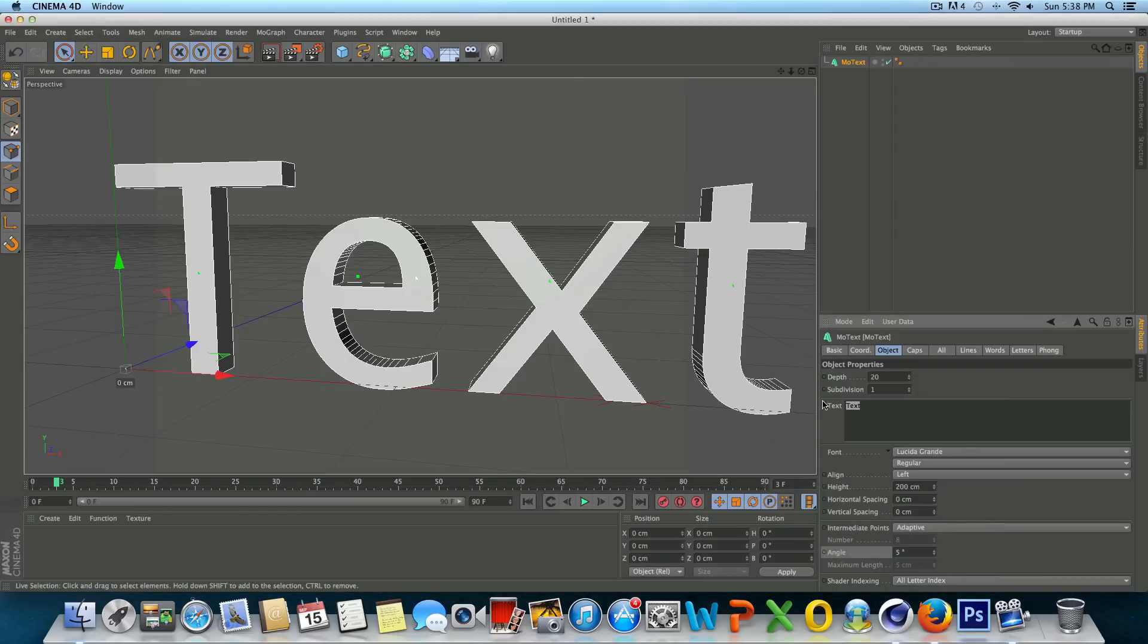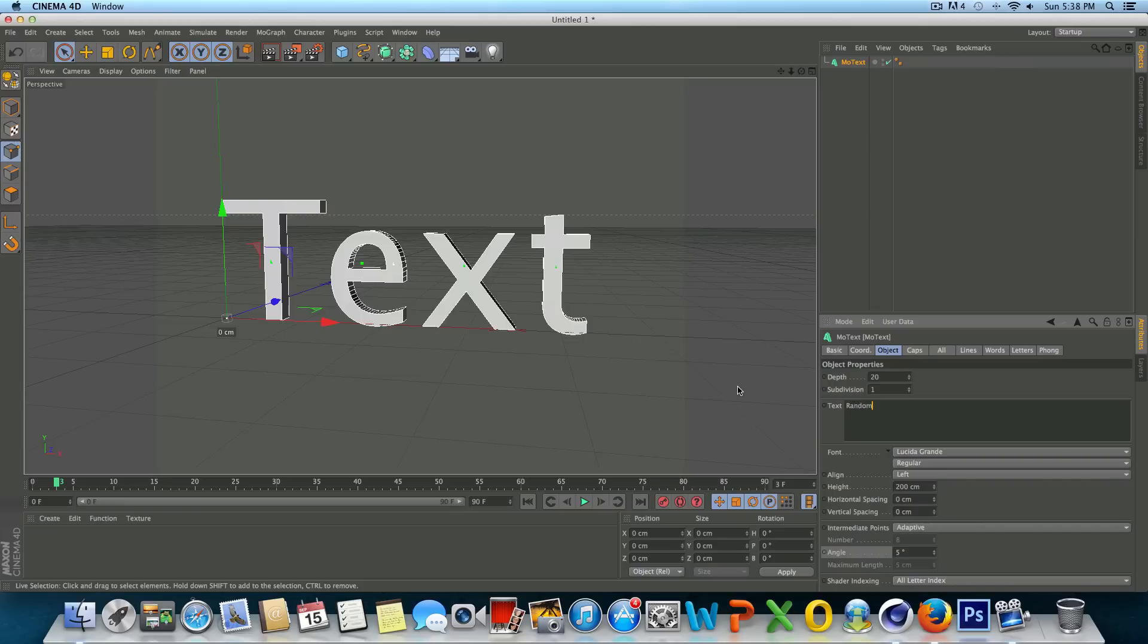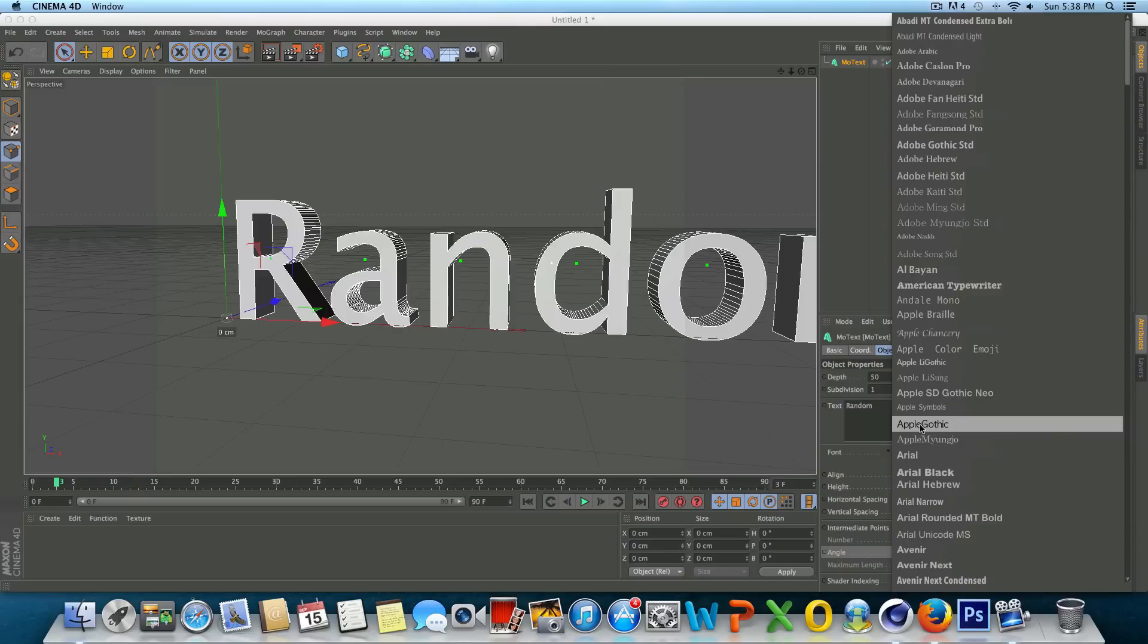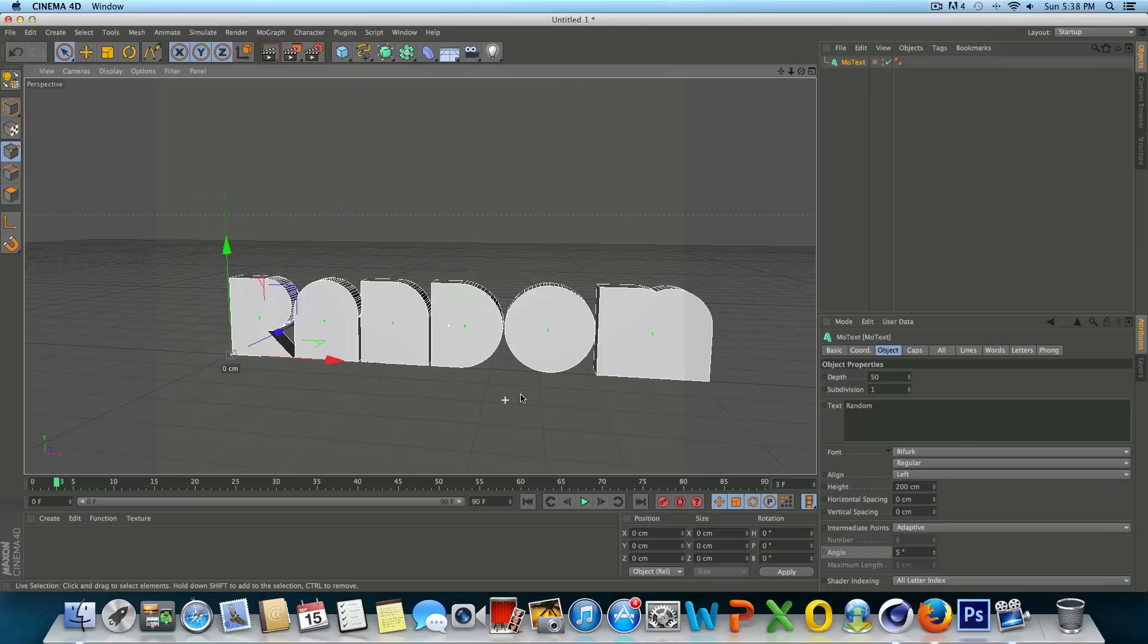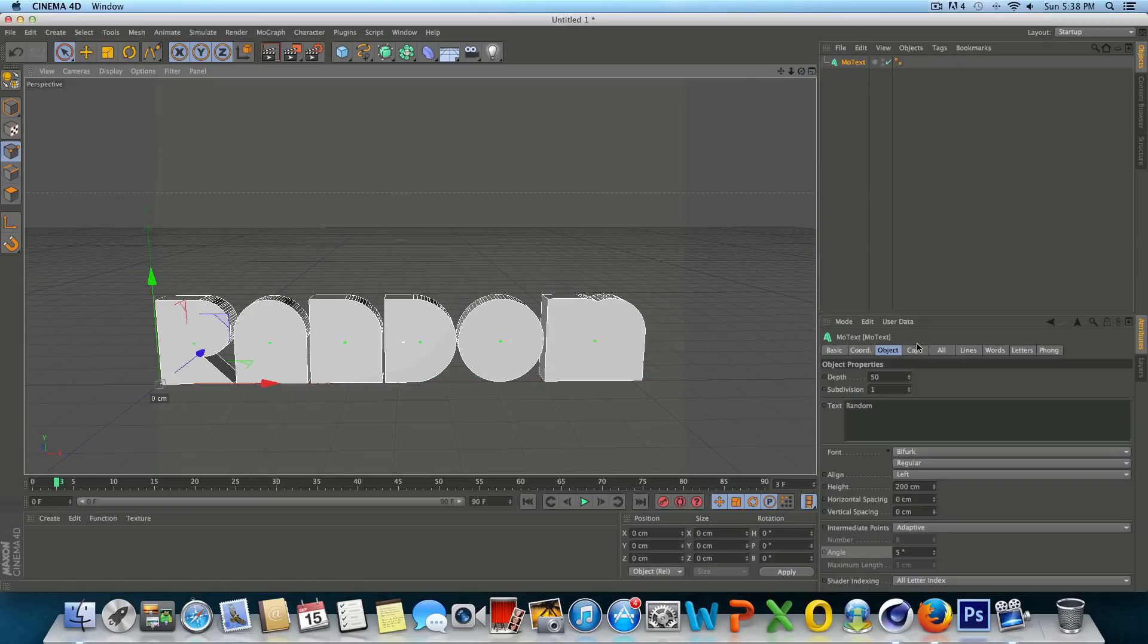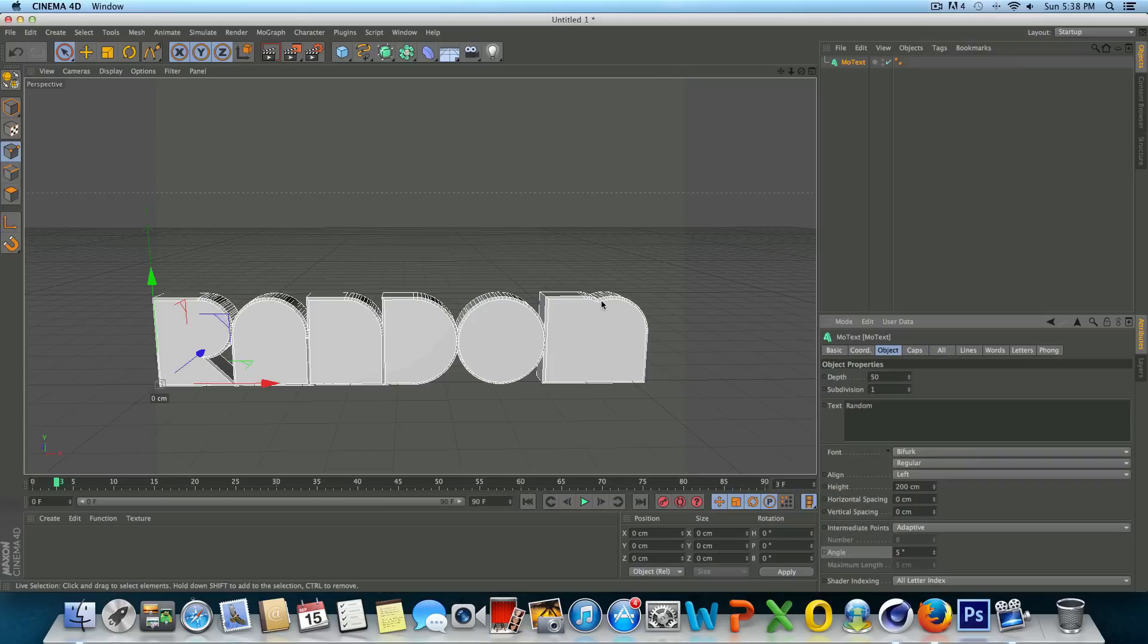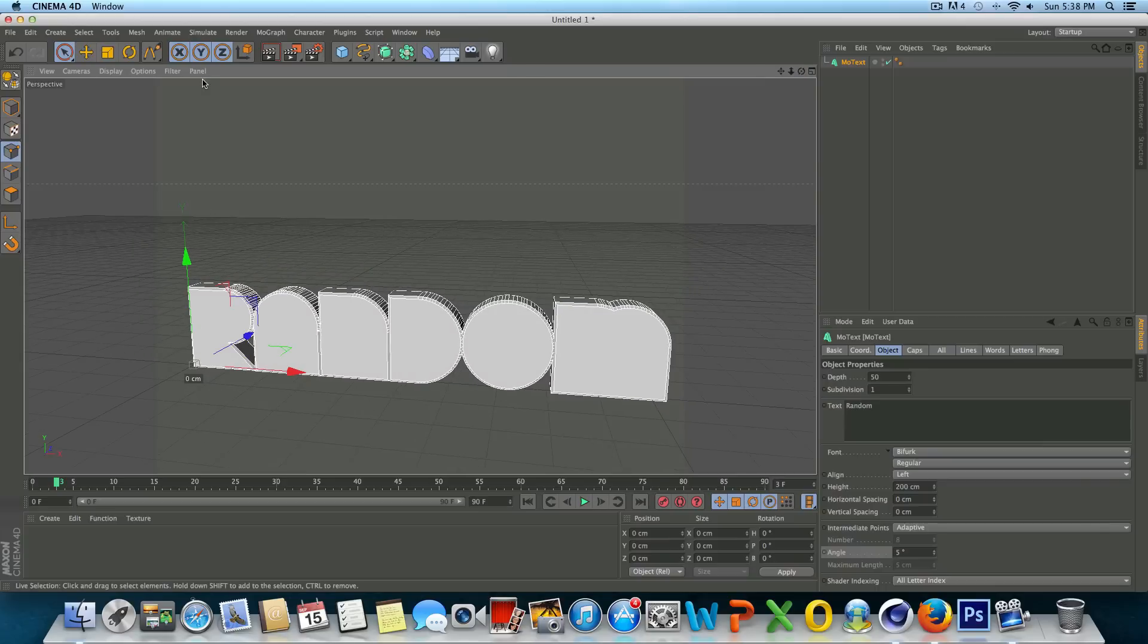And we're going to go to the object tab here, and we're just going to type in what we want our text to say. So we'll just do something random. And I totally just failed right there, sorry guys. Highlight the text and just type in something random, so I'm just going to use the word random. We can play with the depth, change the fonts, so I'm going to use a font I like which is Bifurk. If you guys want to get that font just search it up on Google, it's free. Then we'll go to caps and we'll just go to start fillet cap and fillet cap. Basically fillet caps just add a nice little bevel to the text and that looks good for right now, so we're done there.